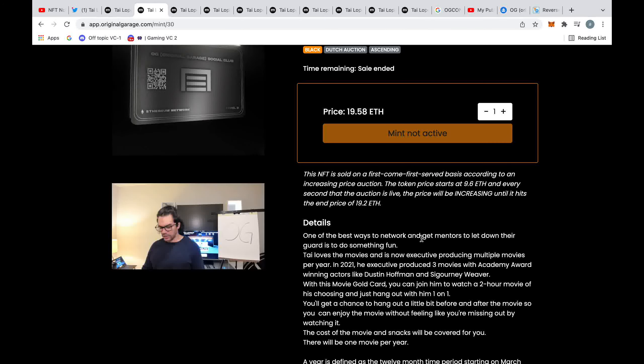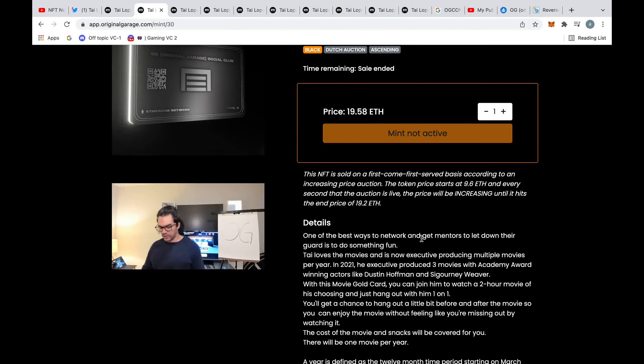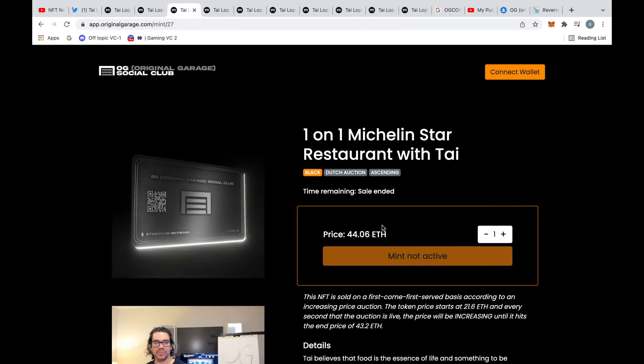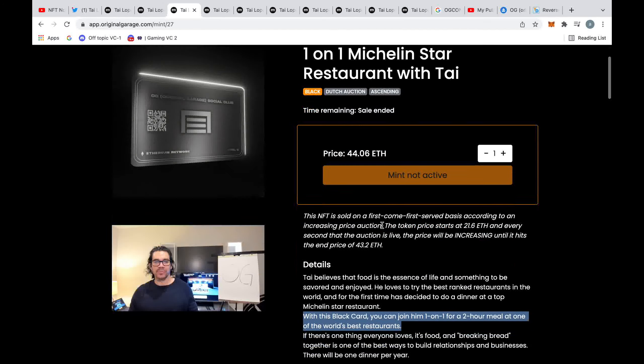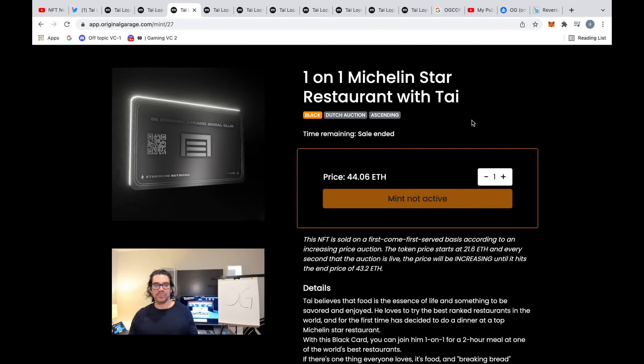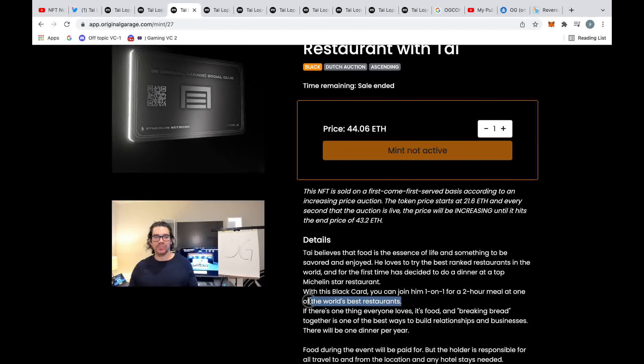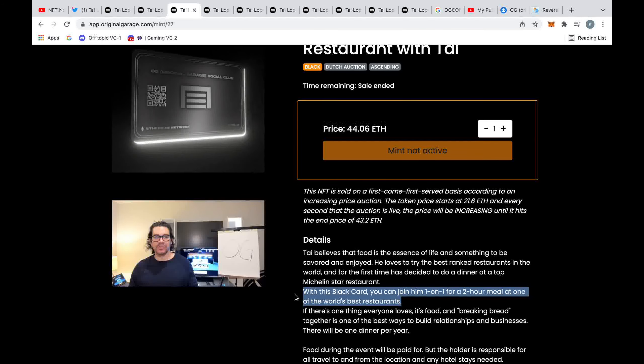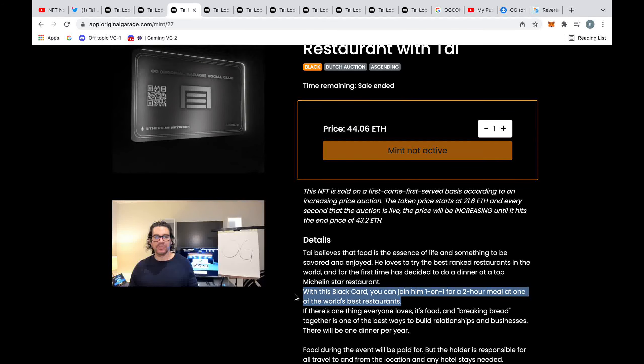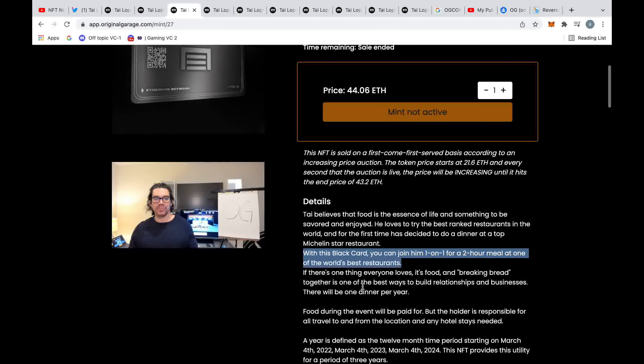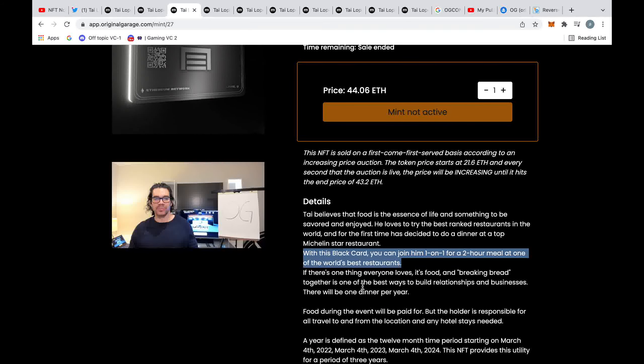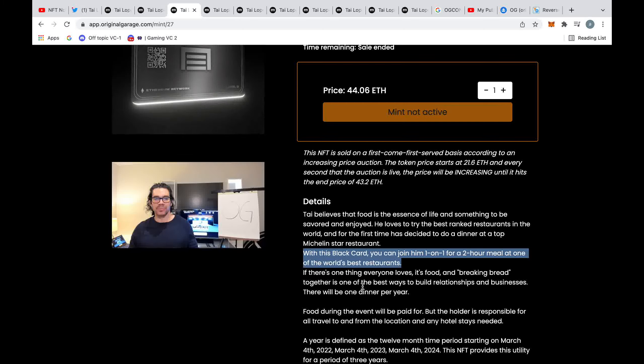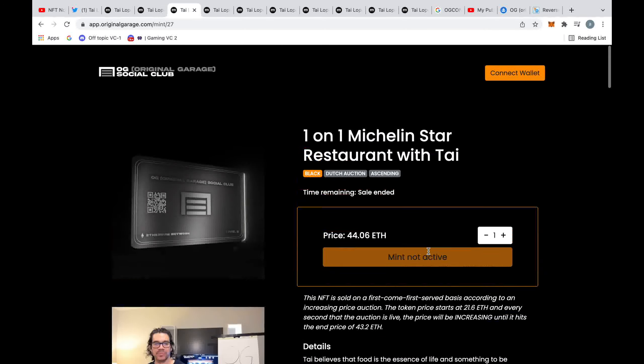These outrageous prices he's already charging. This is one of the other products Tai Lopez is offering - a one-on-one Michelin star restaurant with Tai. This means once a year over the course of three years you can get one two-hour meal each year and this is going to set you back minimum 50,000, maximum 100,000.